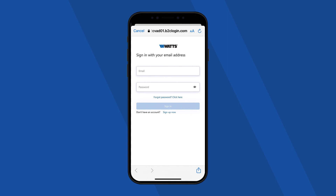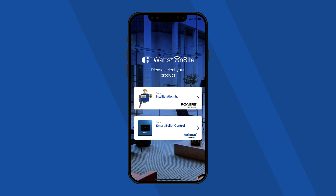Now you can sign in to your new account. Once you log in, you'll be asked to select which product you are using. Always select the Smart Boiler Control. If you accidentally select Intellistation Junior, you'll be unable to register your module and will have to log out and log back in to select the correct product.